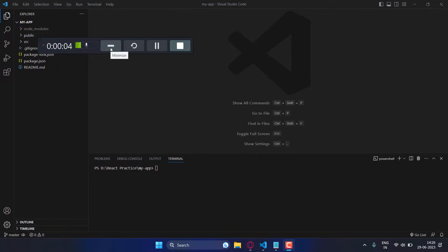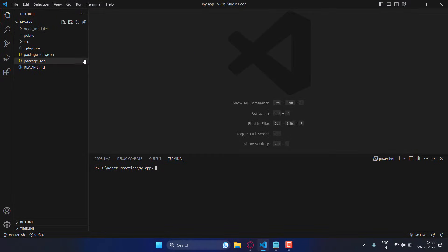Hello guys, welcome back to my channel Code Heroes. Today in this video I am going to show you how you can deploy your React project and host it on GitHub. First of all, open your project on VS Code or any IDE.